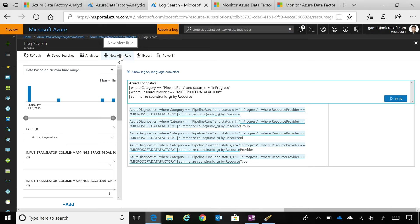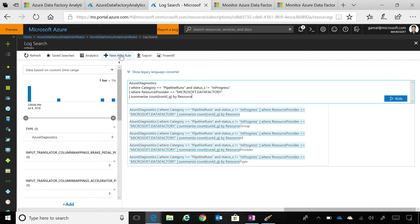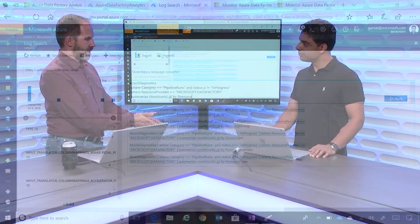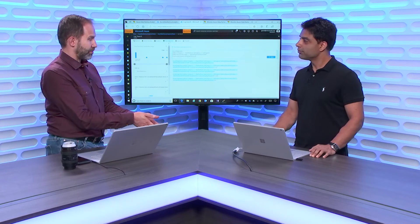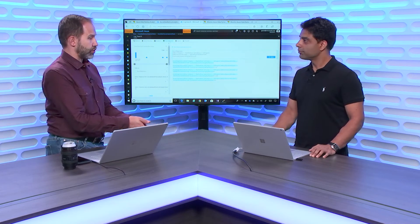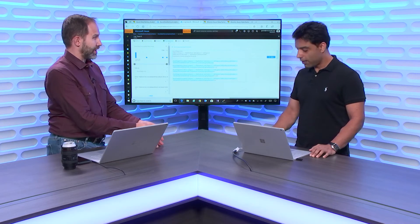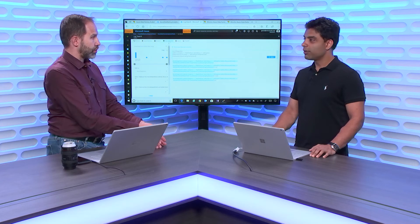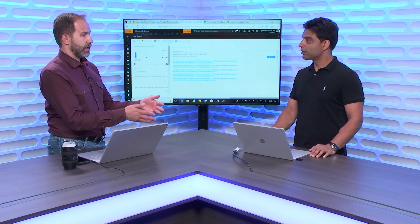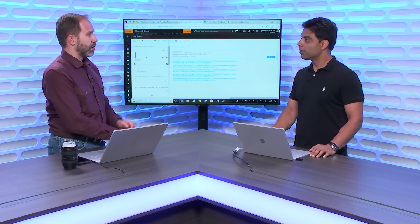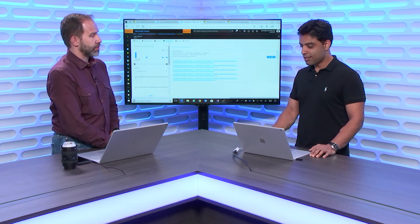So, this is how you can create customized alerts for your data factory and monitor your data factory pipelines. And of course, because you are integrating with existing features of Azure, you can do whatever you want with that alert. Route it to who you want based on grouping and the medium by which you want to alert.